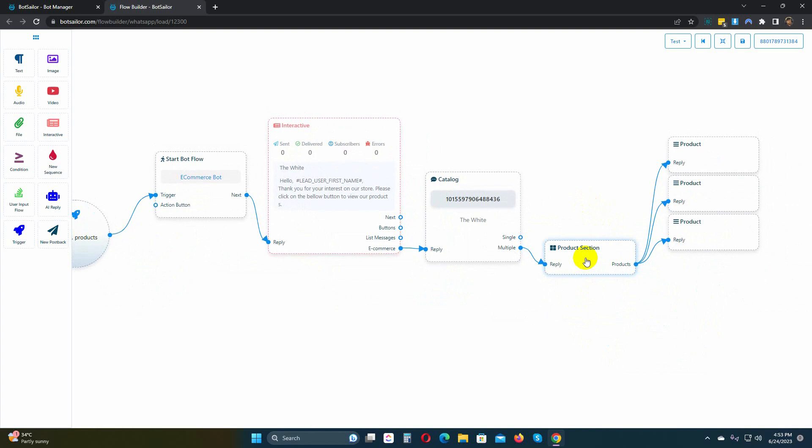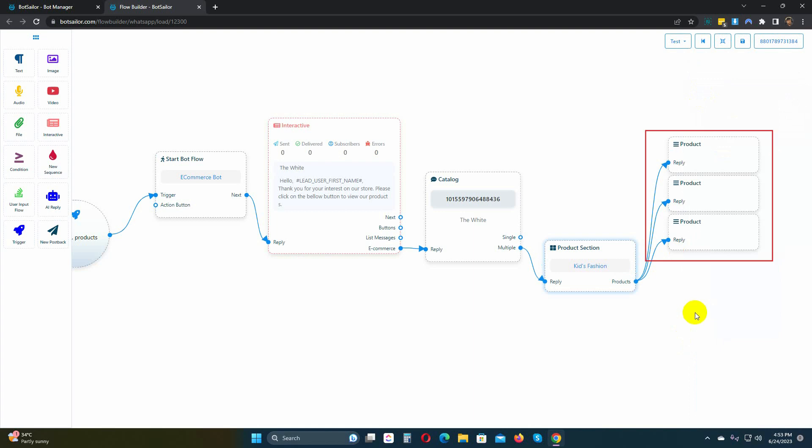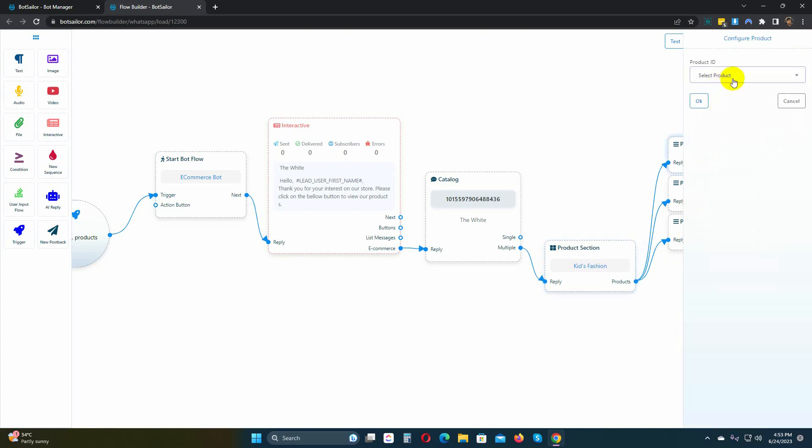Double-click on the product section to give it a name. Each section can contain multiple products. Double-click on the product element, and select the product from the drop-down list.